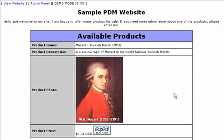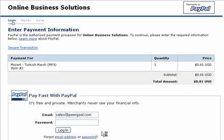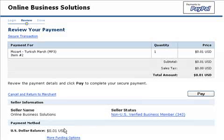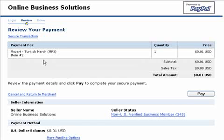When a customer comes to your website, all they have to do is click on the PayPal Buy Now button — very simple. They'll immediately be taken straight to PayPal. Once they get to PayPal, all they have to do is fill in their account information and click login. PayPal is going to show them a review of the payment so they can confirm what they're purchasing and the price.